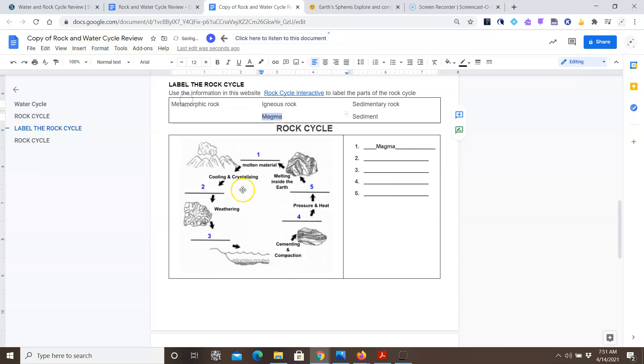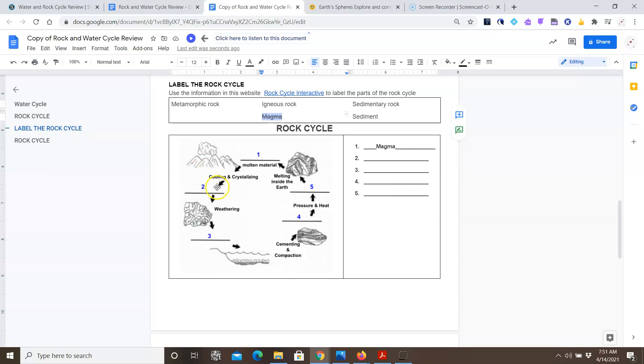And you're going to do that for all the rest of them. So the next one says cooling and crystallizing. What happens when magma cools or crystallizes? What type of rock is that? Is that metamorphic, igneous, sedimentary rock? Is it sediment? So you fill in the space there.